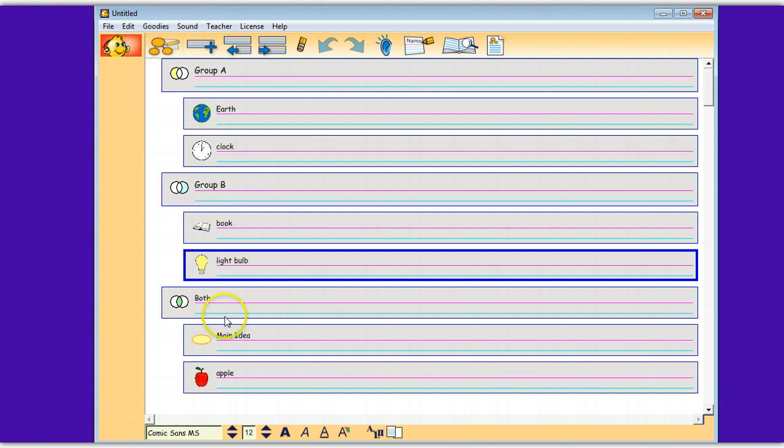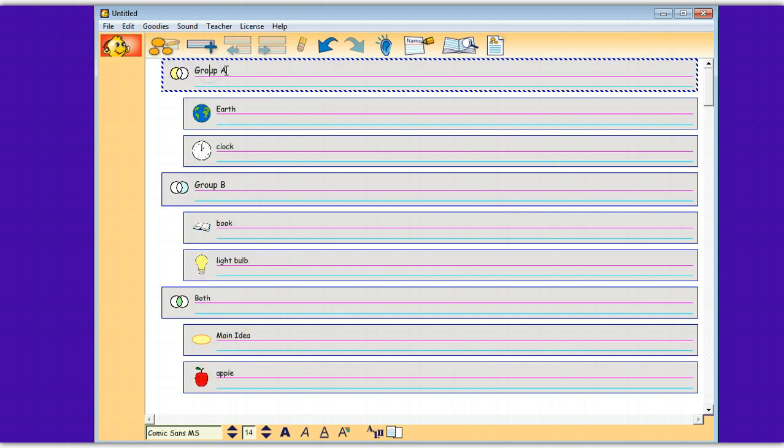It knows it's a Venn diagram and it shows in Group A you had earth and clock, Group B you had the book, and both had the main idea and the apple. Now you can edit in here and you can change things and call them whatever you want.